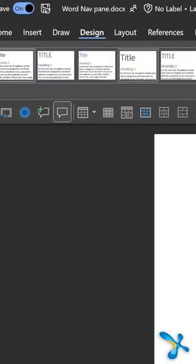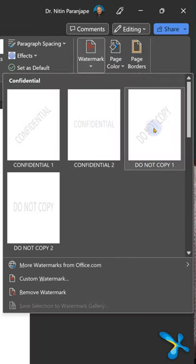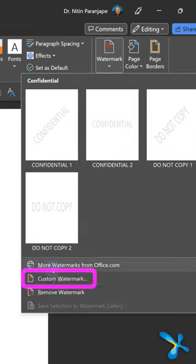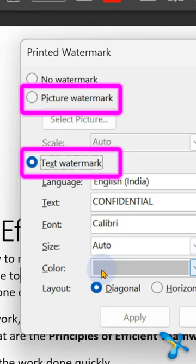In Word, go to design menu and look at watermark. If you like the existing ones, just use it. There's a very powerful customize option - you can put text or put a picture.